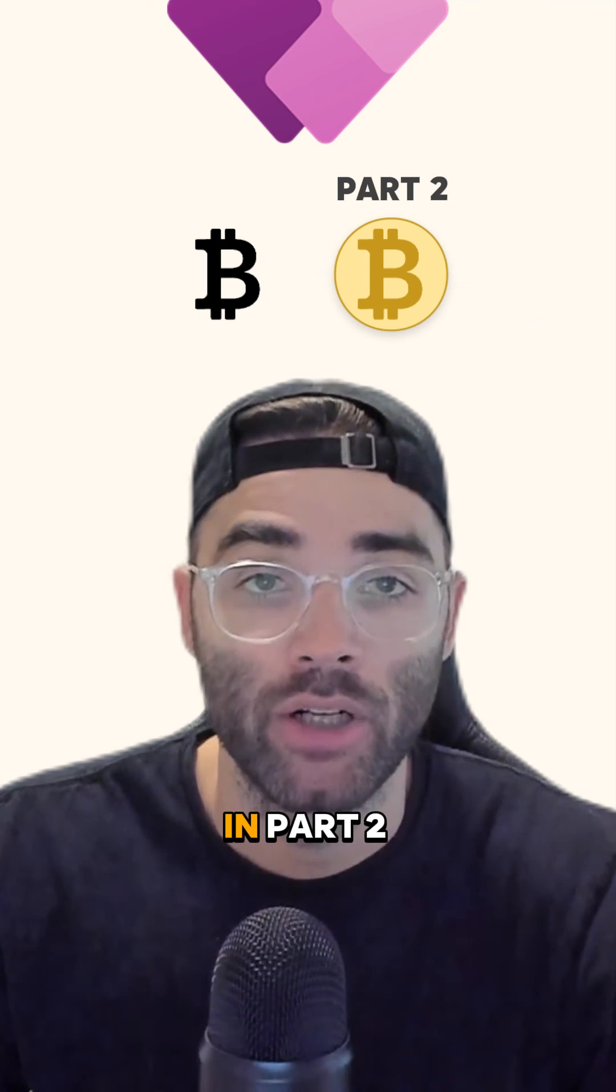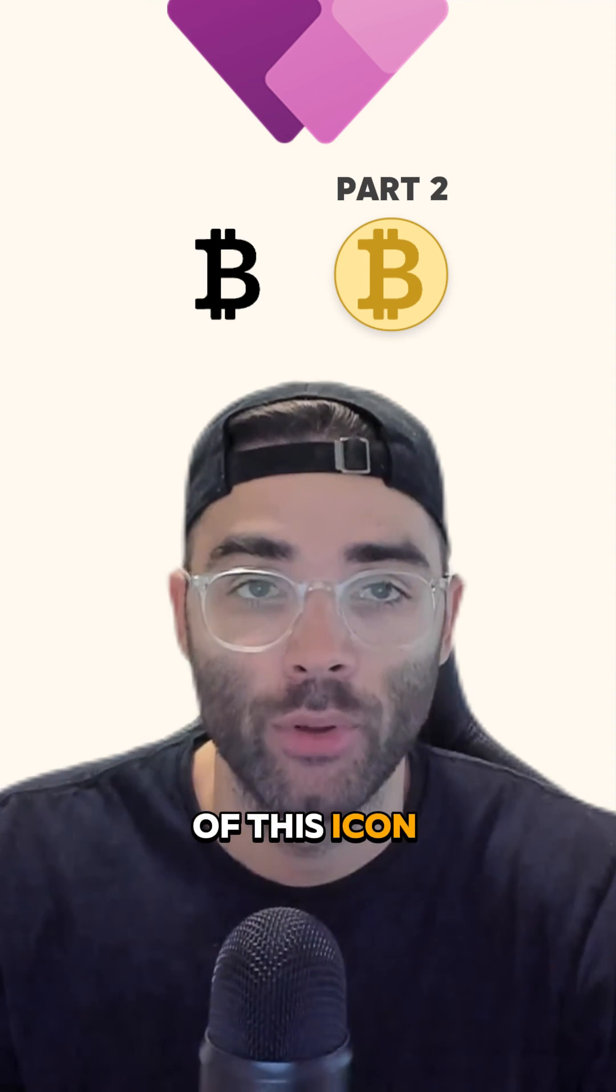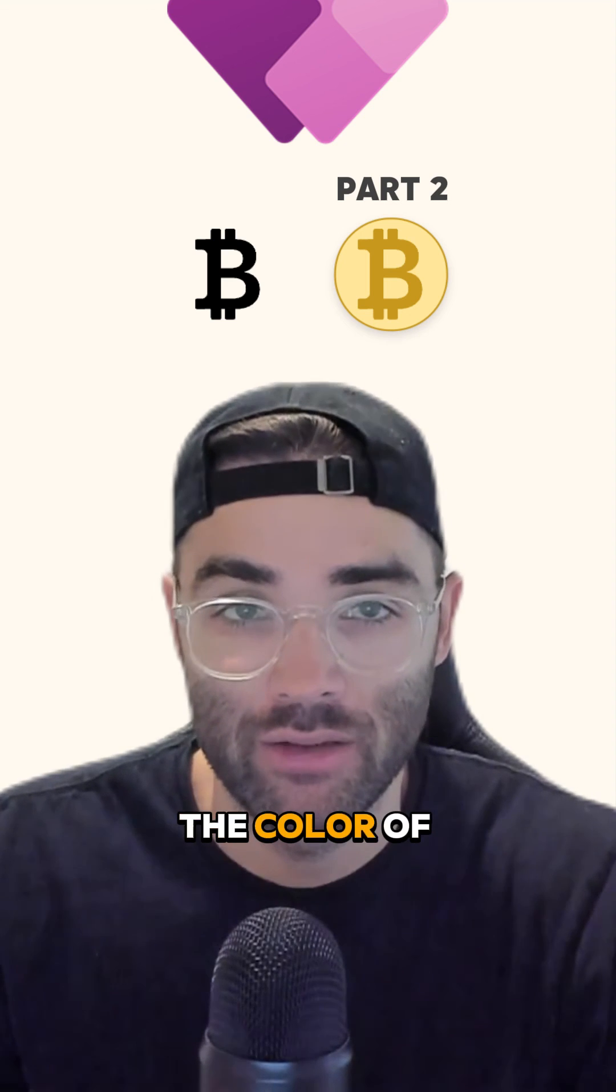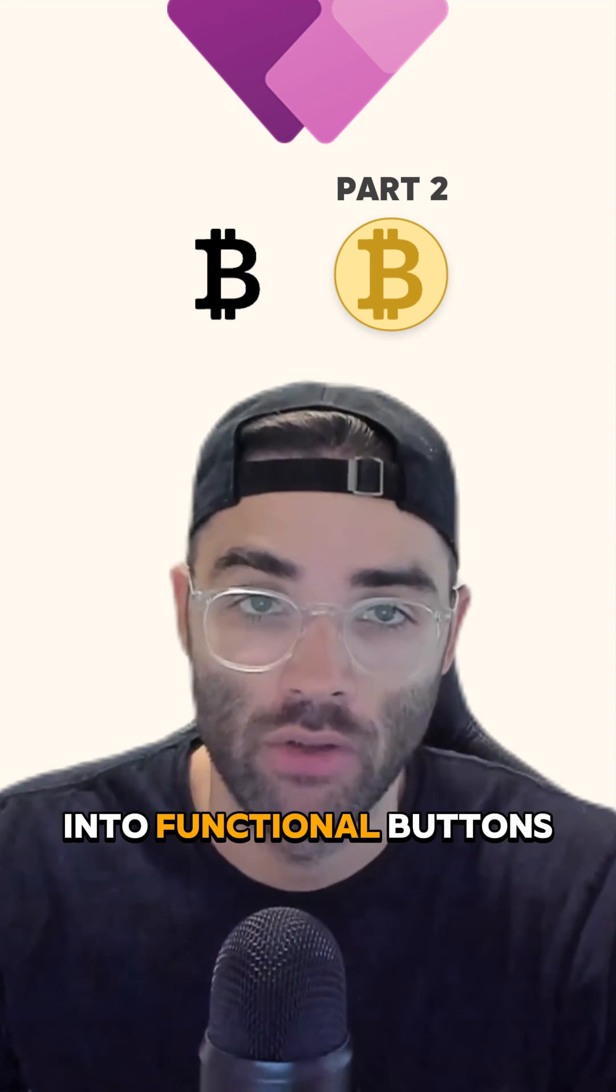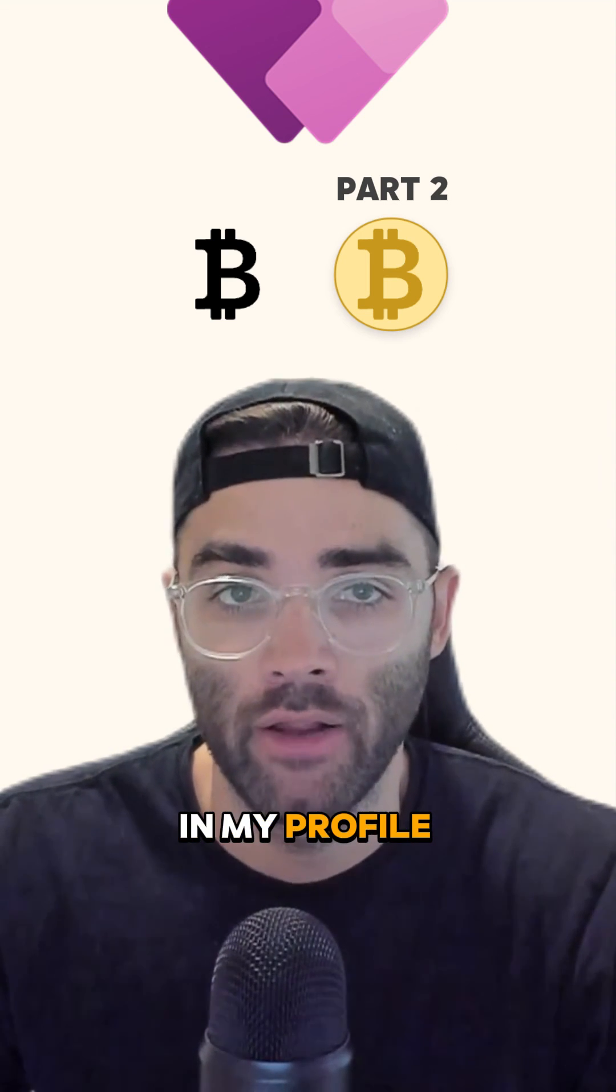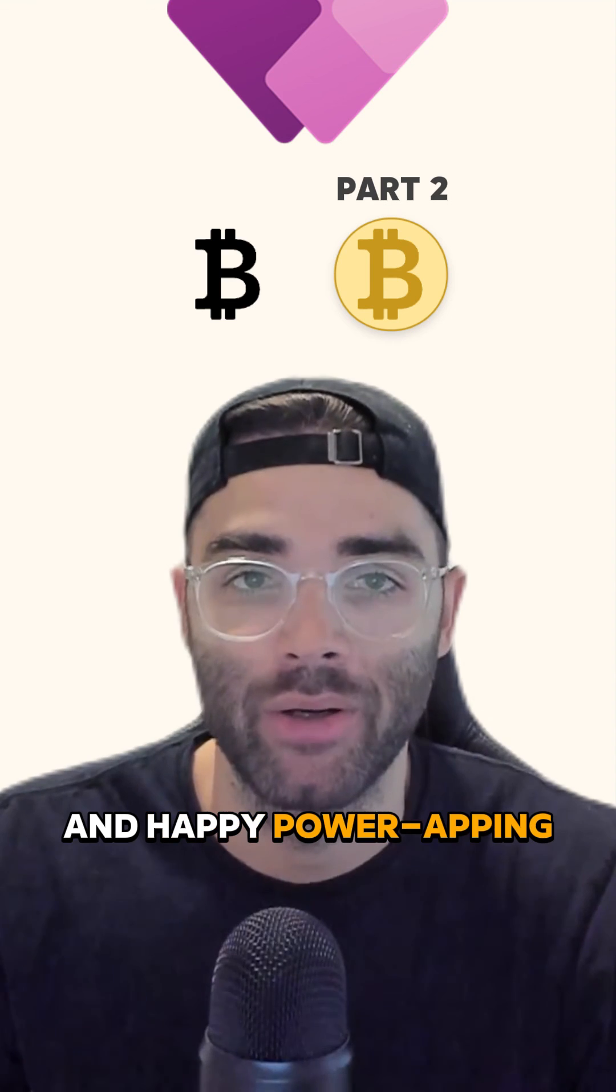In part two of this Icon Pro series, I'll show you how to change the color of these icons and make them into functional buttons. Check it out in my profile, and happy powerapping!